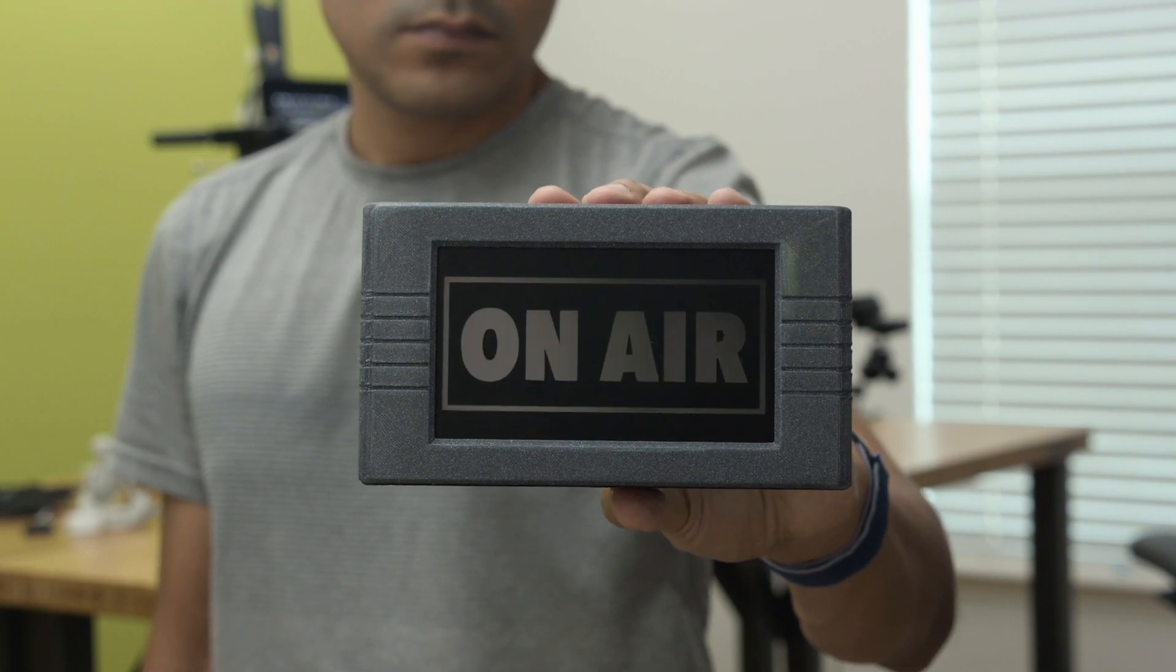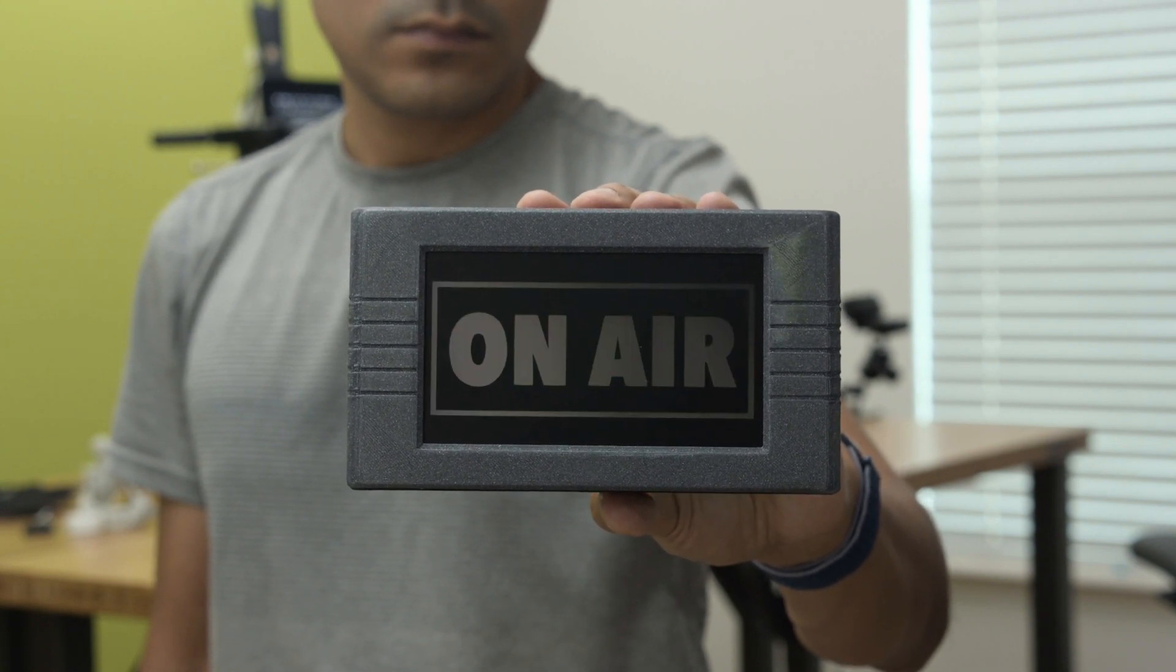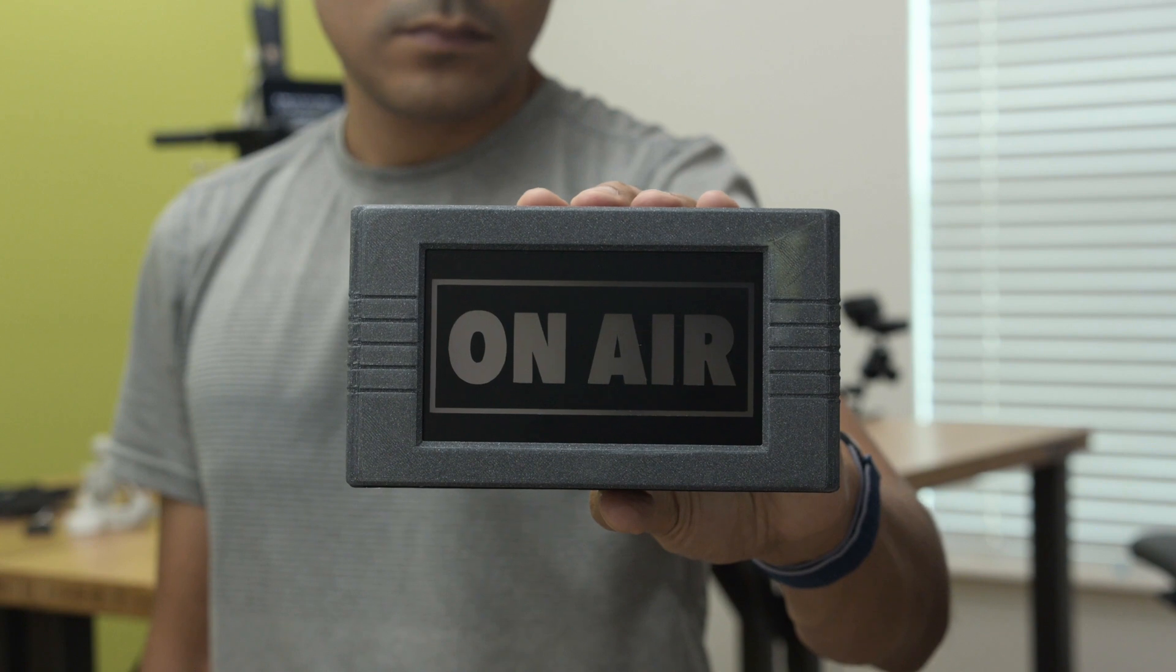Hey what's up folks! In this project we're making an on-air sign using NeoPixels and CircuitPython.